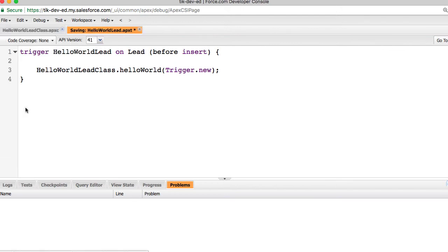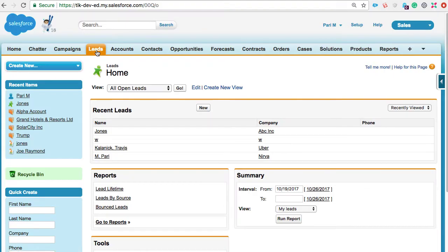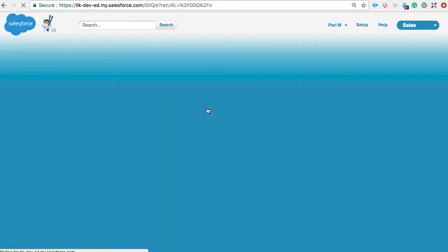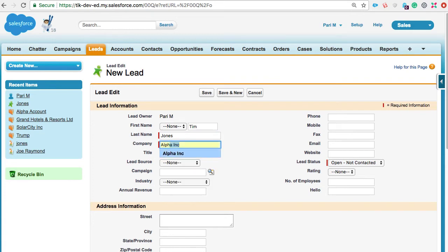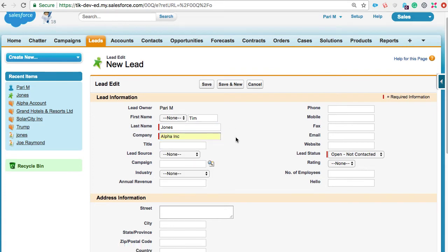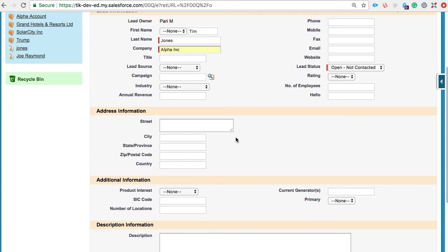To check if the code works, I'll try to create a new lead and fill in company details. Notice that the hello field is currently blank, and let's save the record.